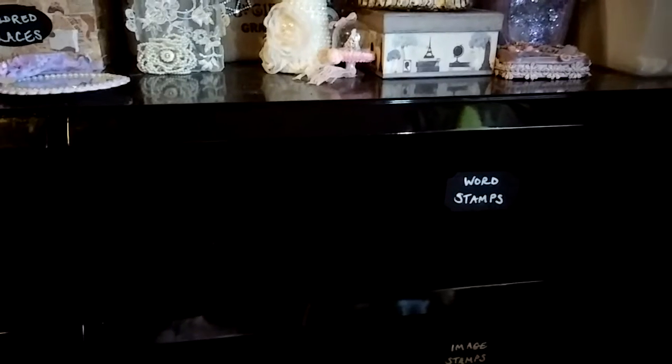I have a dresser in my craft room, this big black lacquered dresser, and as you can see, I put chalkboard labels on these three drawers for my stamps. So I'm going to open them up and show you.